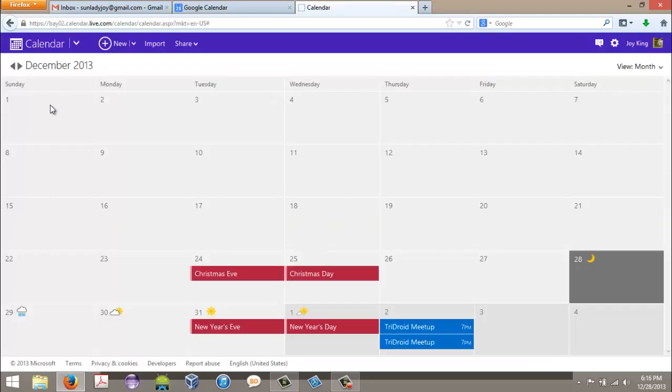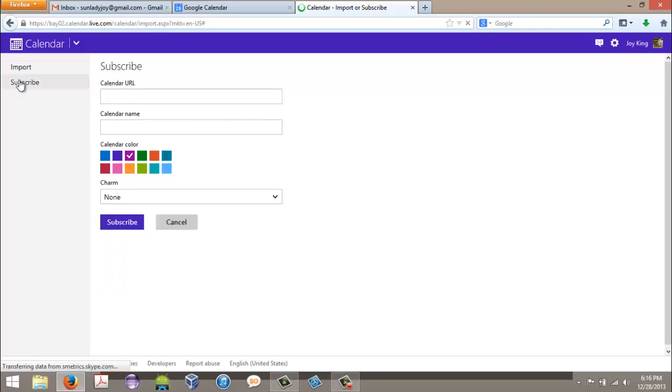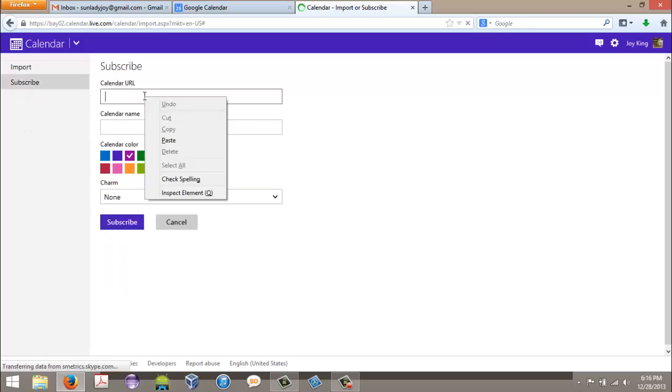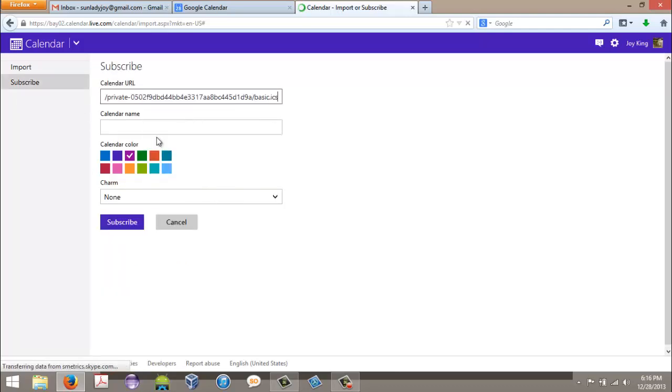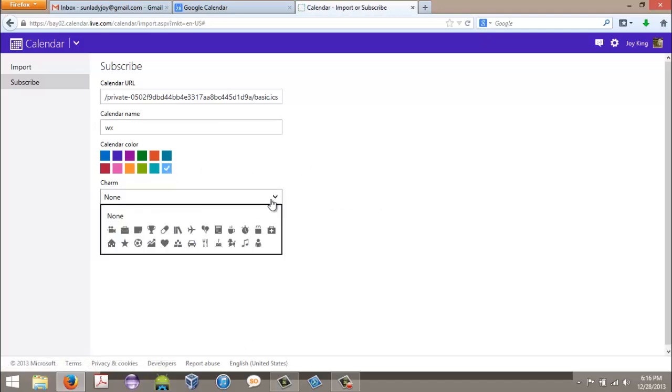Go to import. Go over here and click subscribe. Right click and paste the URL in there. Name your calendar. I'm going to call this one weather. I want to change my icon to that nice light blue. Charms are little symbols you can add to it. There's not one I want to really associate with this. And then click subscribe.